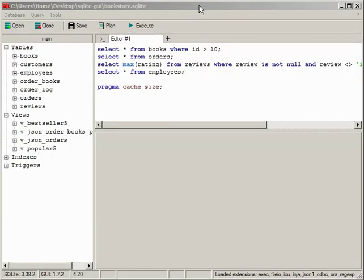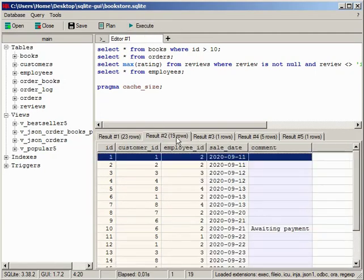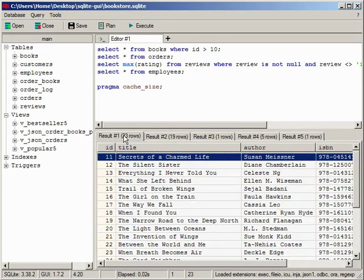Here we have multiple queries. If you click execute, then the result of each query will be displayed on a separate tab.